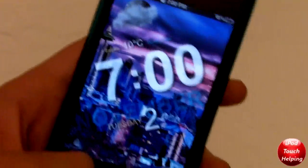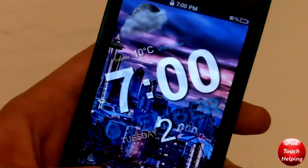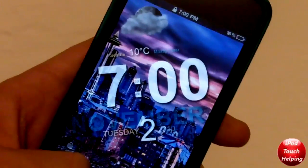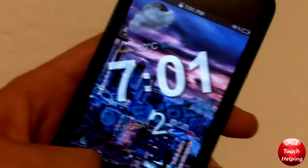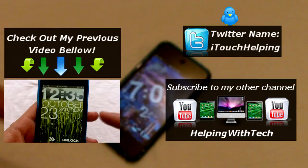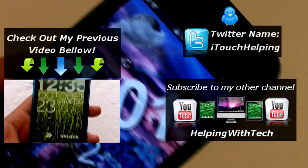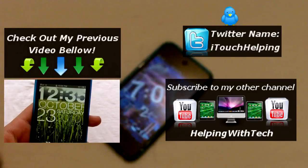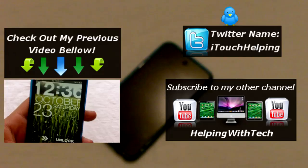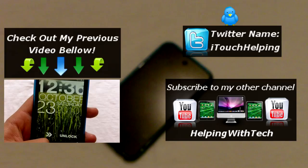Here is my theme — I changed my wallpaper to this, I thought it was nice. But basically, yeah, that's how you do it. This is a really nice Winterboard theme for your lock screen, I really do like it. If you want to see my last video on something very similar, click it right here — it's a lot easier, but the difference is it does not have the weather like this one does. Check me out on Twitter — my Twitter name is itouchhelping, links in the video description.